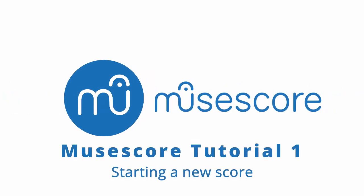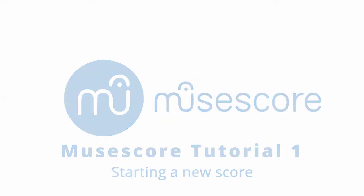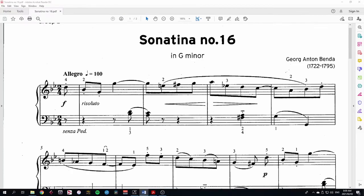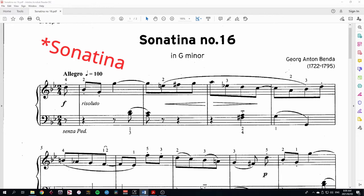Hi, welcome to this series of tutorials on MuseScore. Throughout this series of videos, we will be using MuseScore to orchestrate Sonata No.16 by Bender for various different instruments. In this video we will learn how to start a new score.